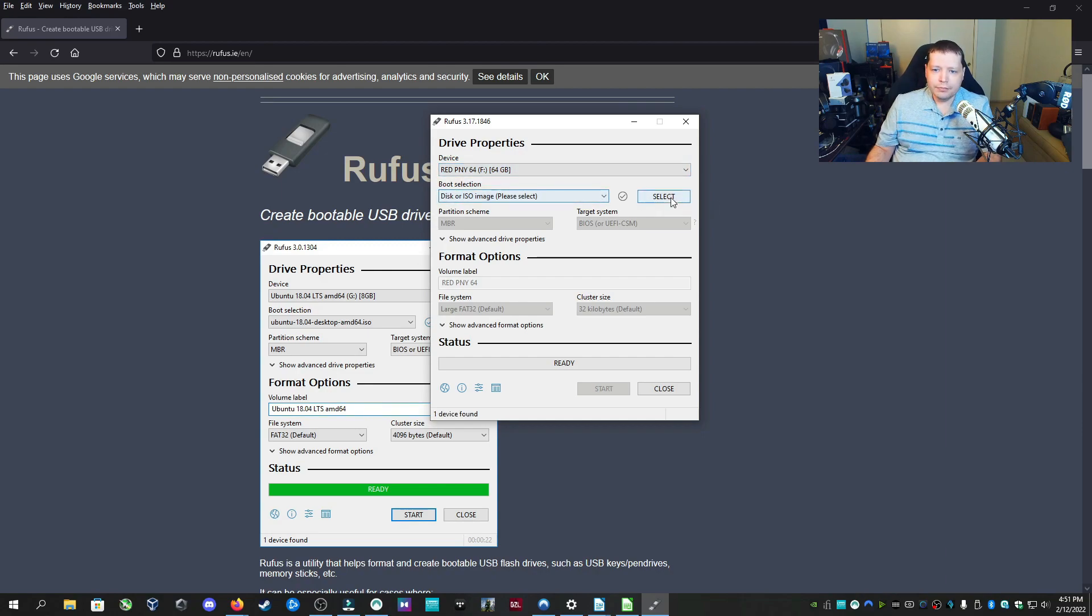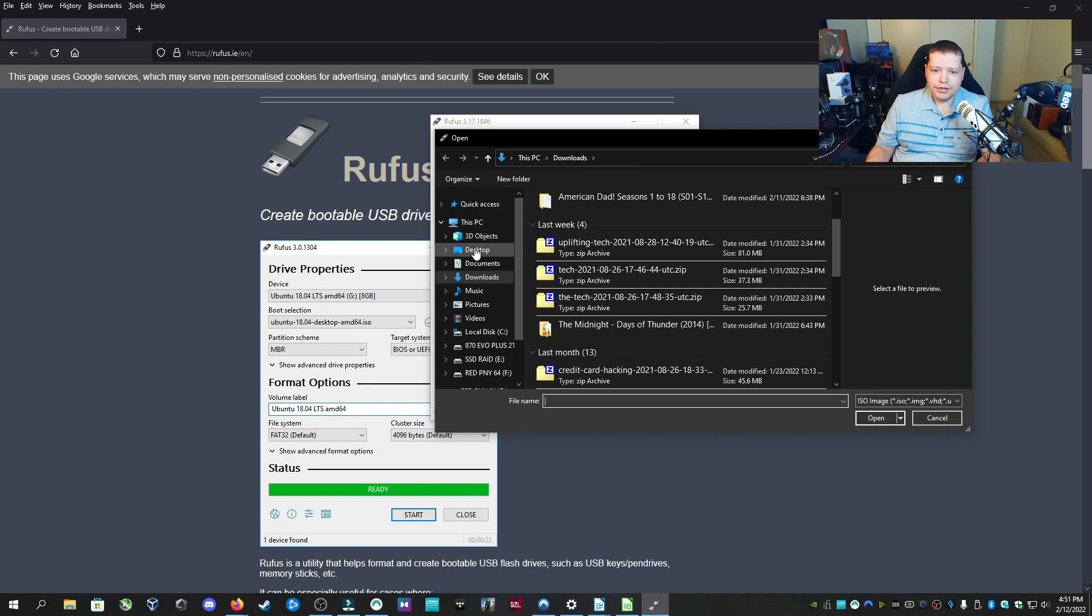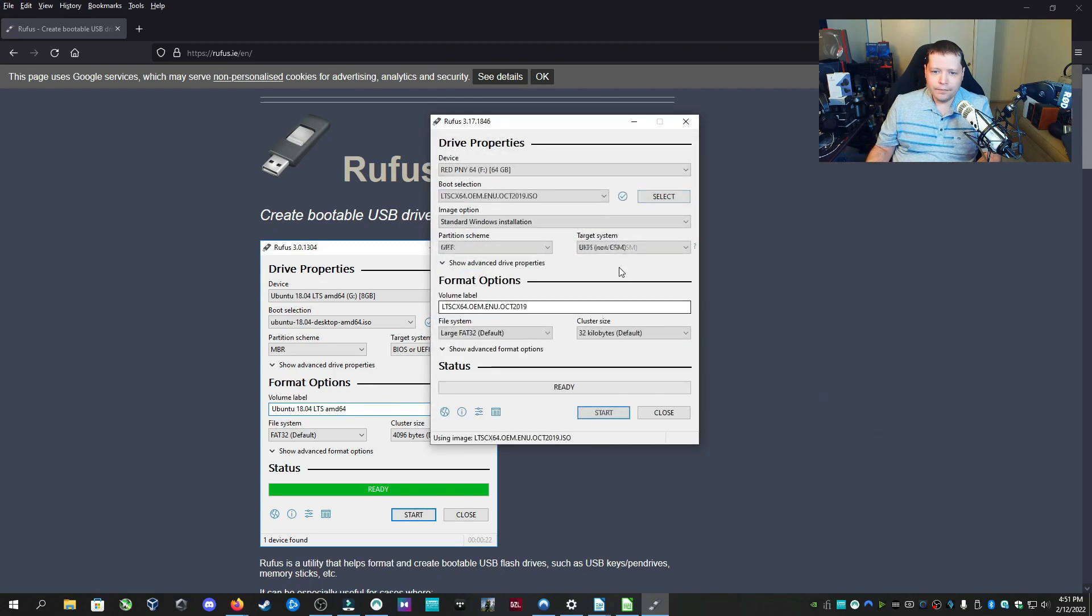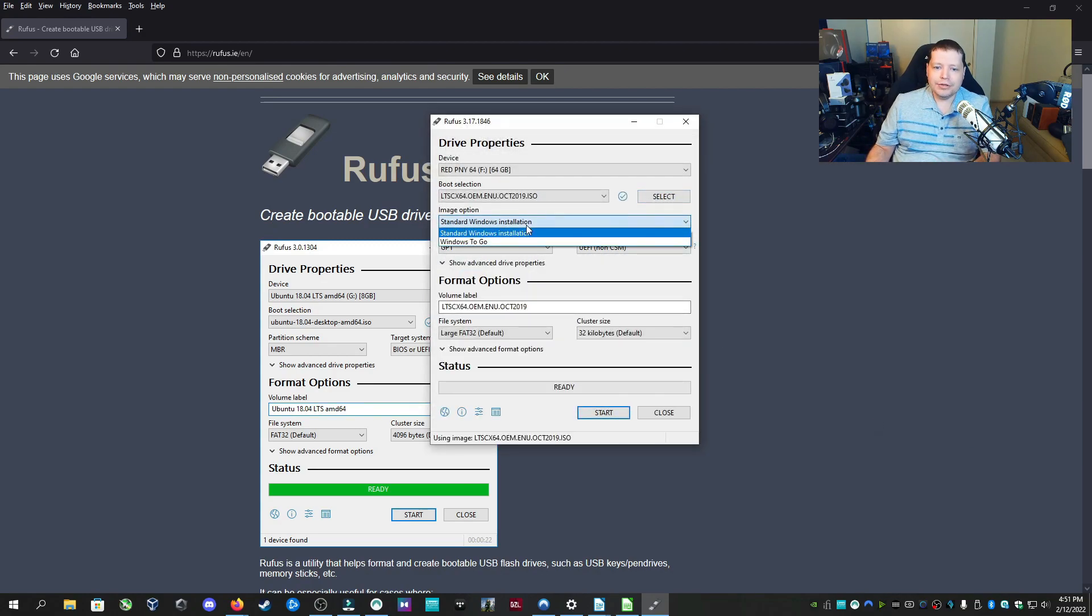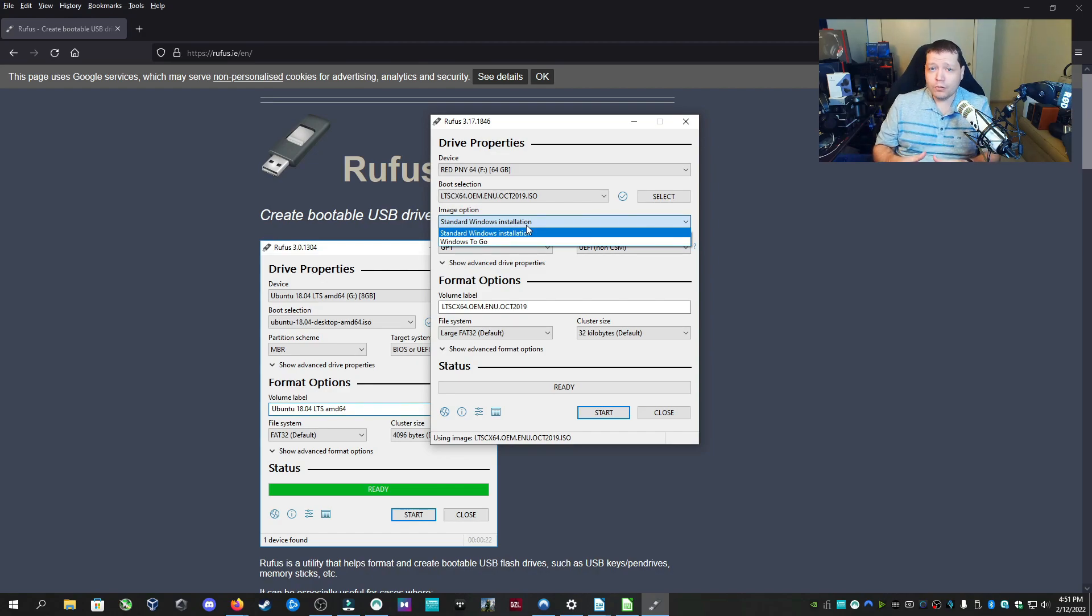And then here under boot selection, we're going to select the image. I'm going to select a Windows image I have here. And then we can choose the image option. Here is where we can actually create a portable Windows operating system. If you do it this way, I actually made a whole video on how to make a portable Windows operating system. You can check it out up here.